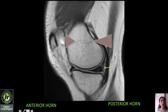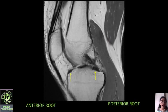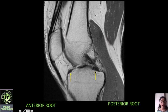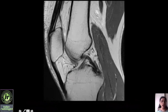The next structure is the posterior meniscocapsular junction; a tear in this region is the ramp lesion, which can occur with anterior cruciate ligament injuries. Further toward the midline you can appreciate the anterior and posterior roots of the medial meniscus. The posterior root of the meniscus attaches to the tibia just anterior to the tibial attachment of the posterior cruciate ligament.